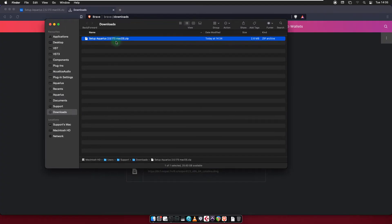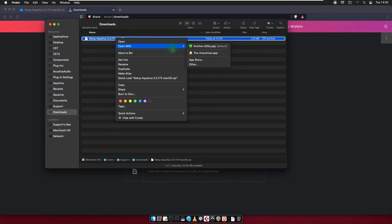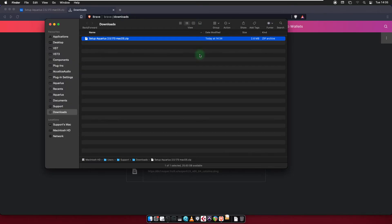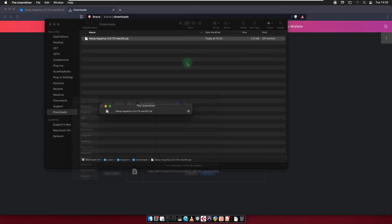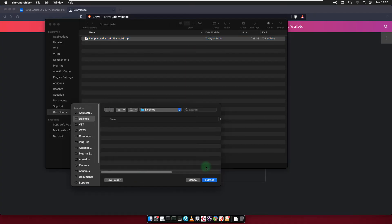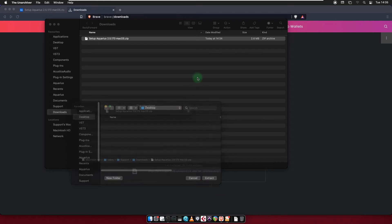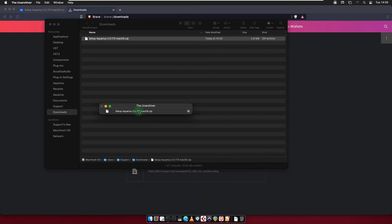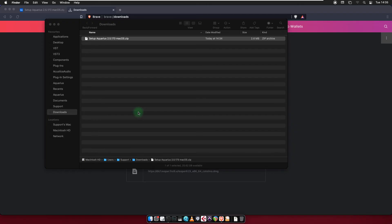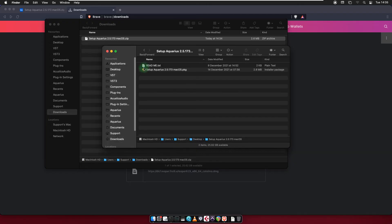Extract the zip folder you just downloaded. Run the Aquarius Desktop setup file.